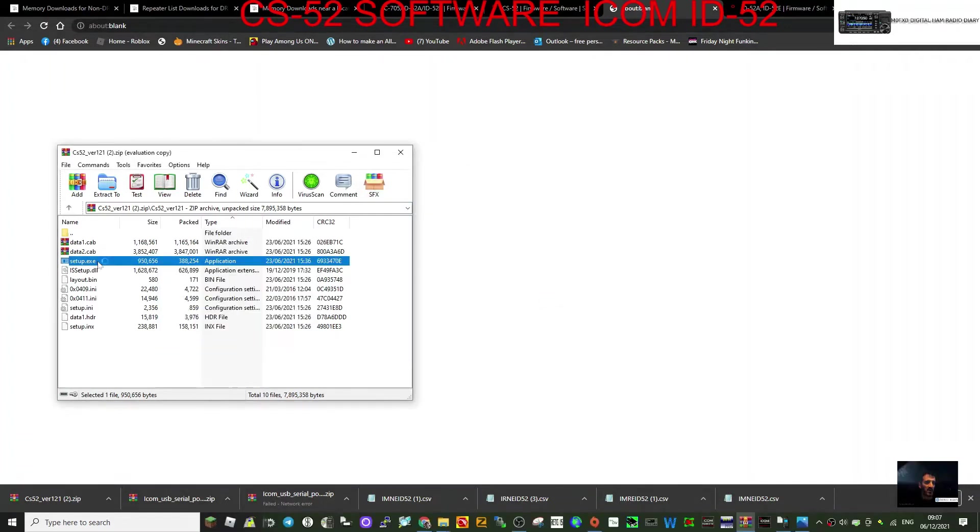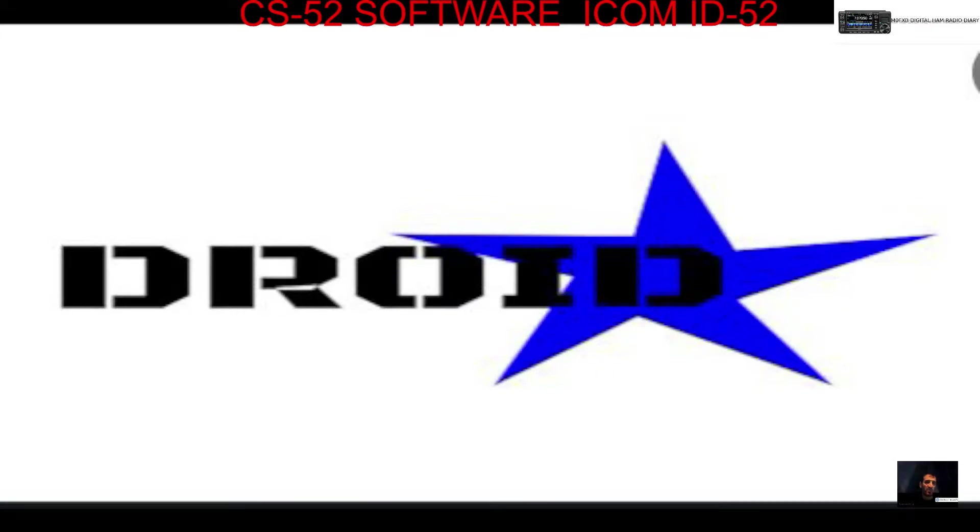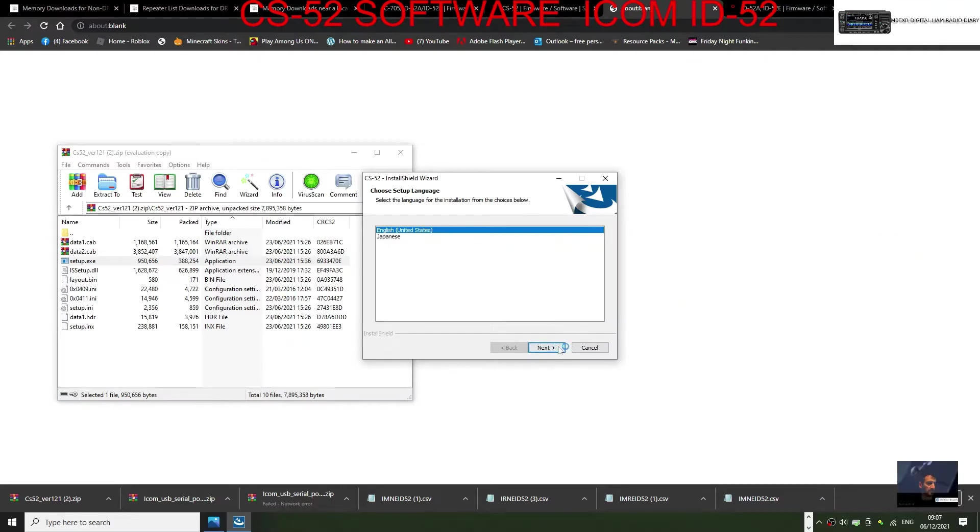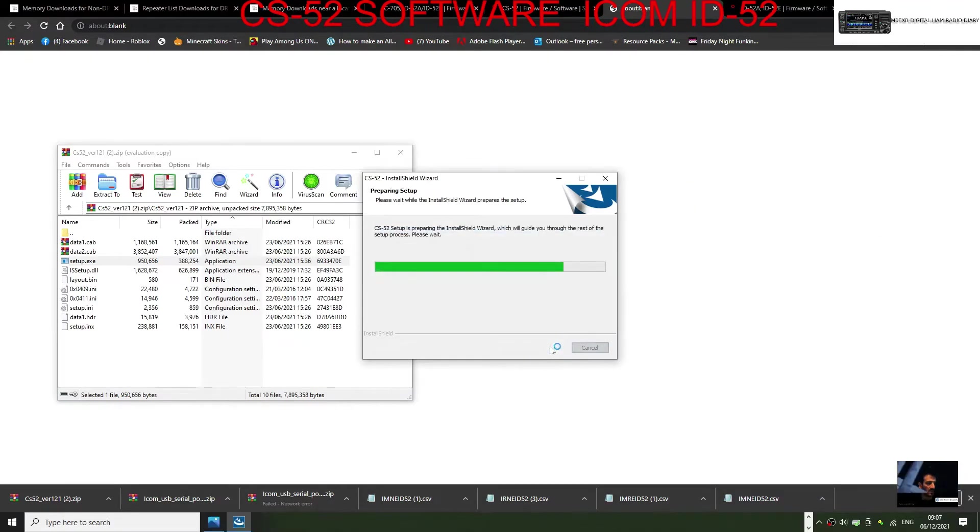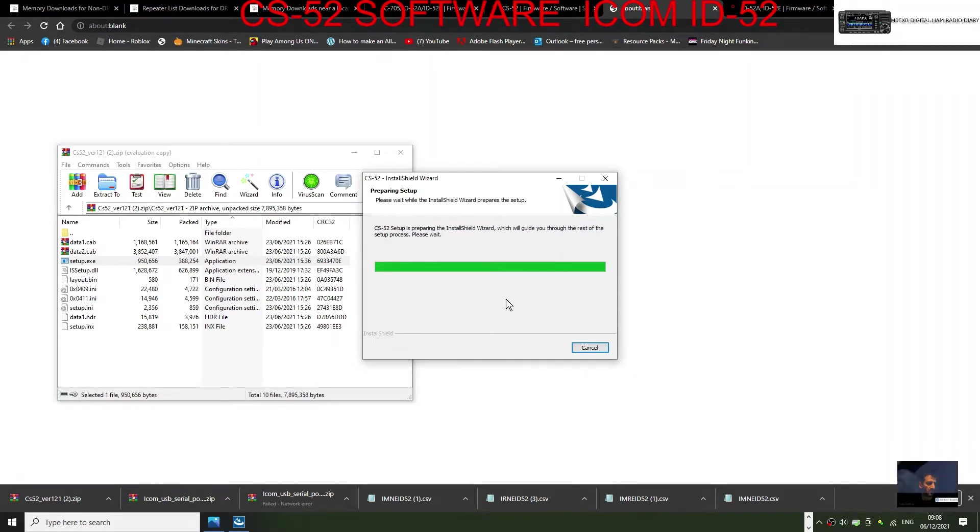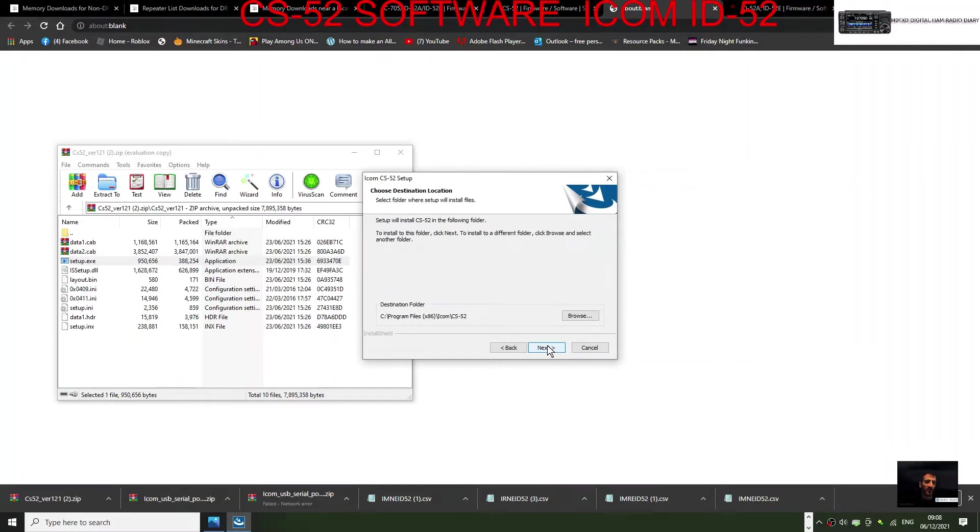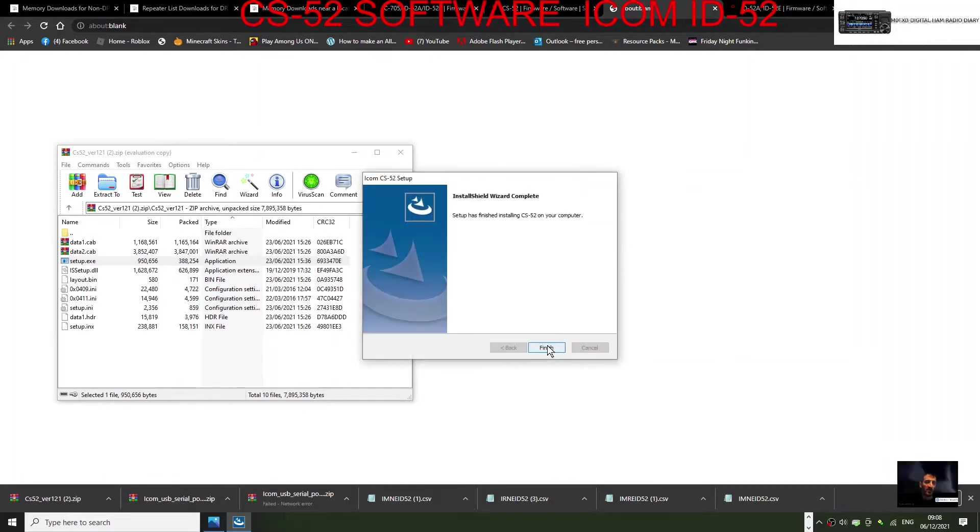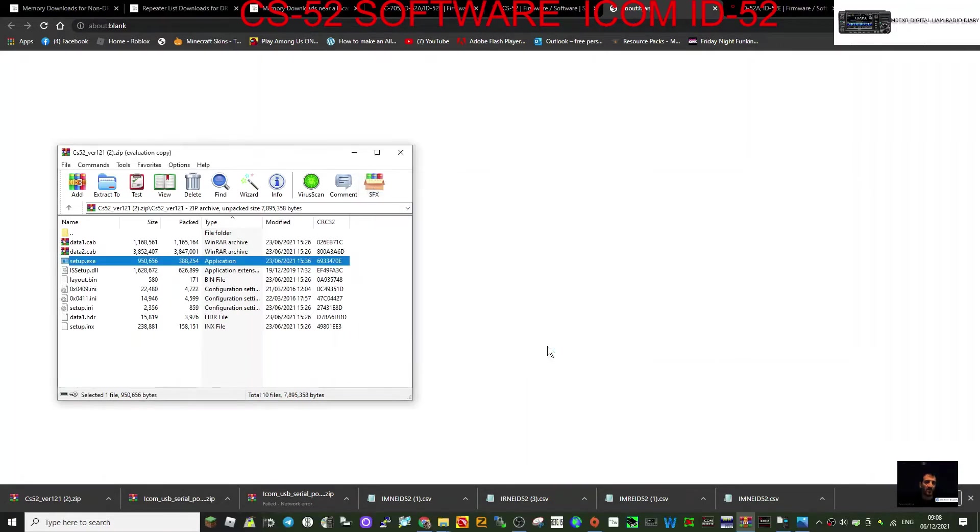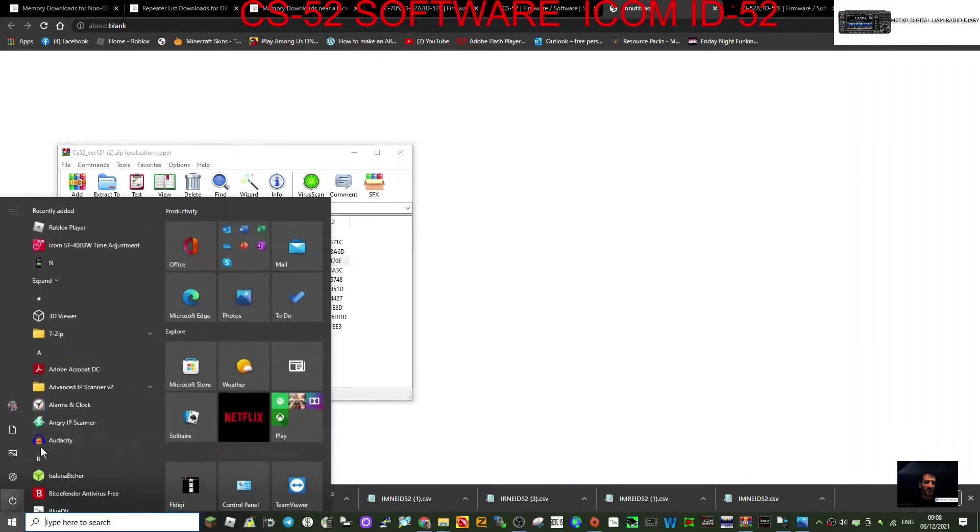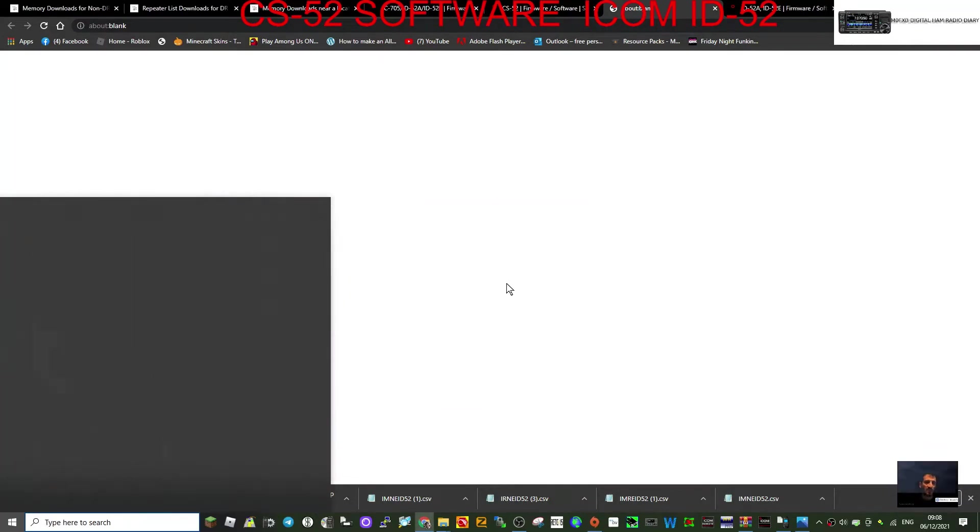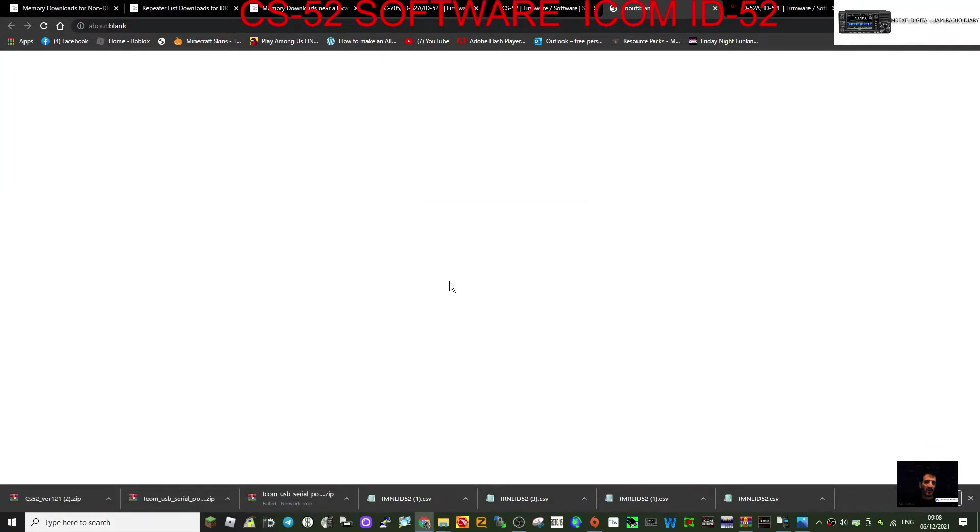There you go. United States for now. I'm in the UK. Next, next, finish. And then when you click start here, you'll see it appear at the top there, we hope.